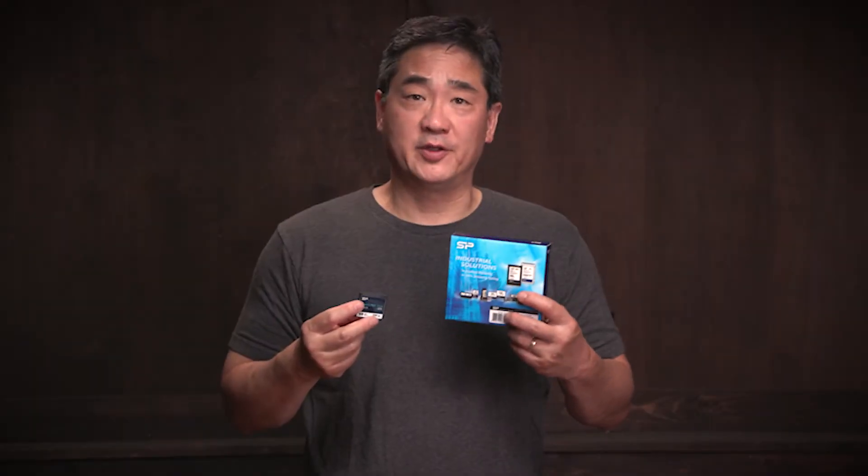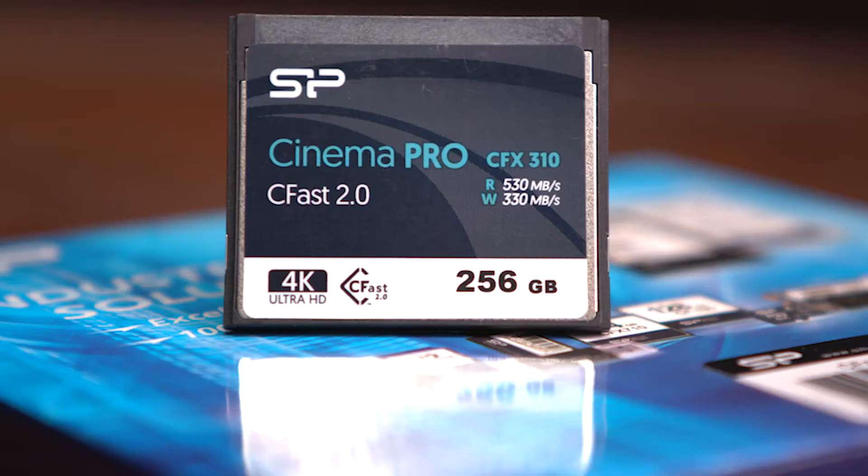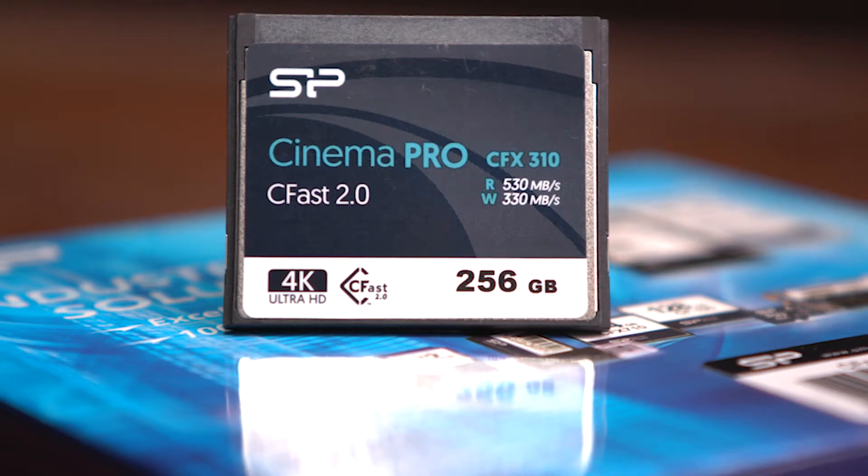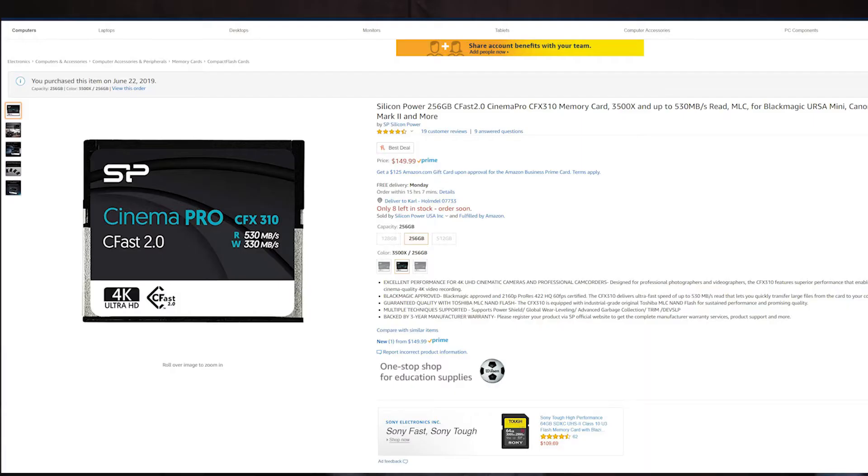This video is going to be a review on Silicon Power's 256GB CFast 2.0 card that I bought on Amazon. I read about it on some forums and it really seemed worthwhile to test.